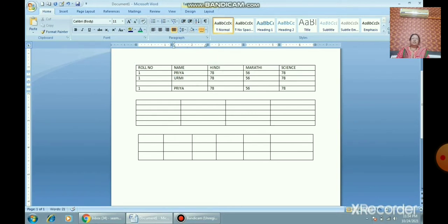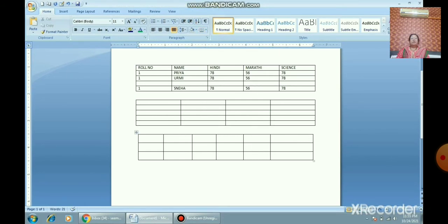You can also copy and paste an entire row. Select the entire row, then go to the Home tab, click Copy, and Paste. This way you can copy paste full rows as well.